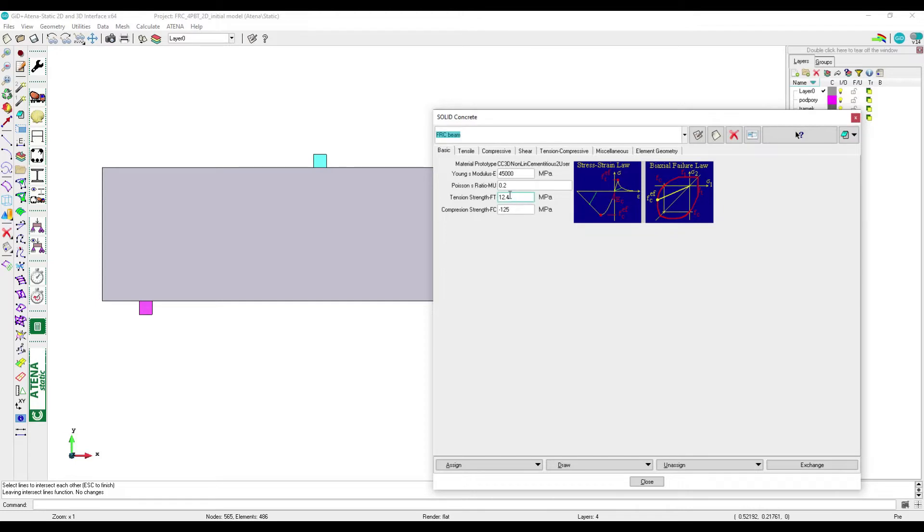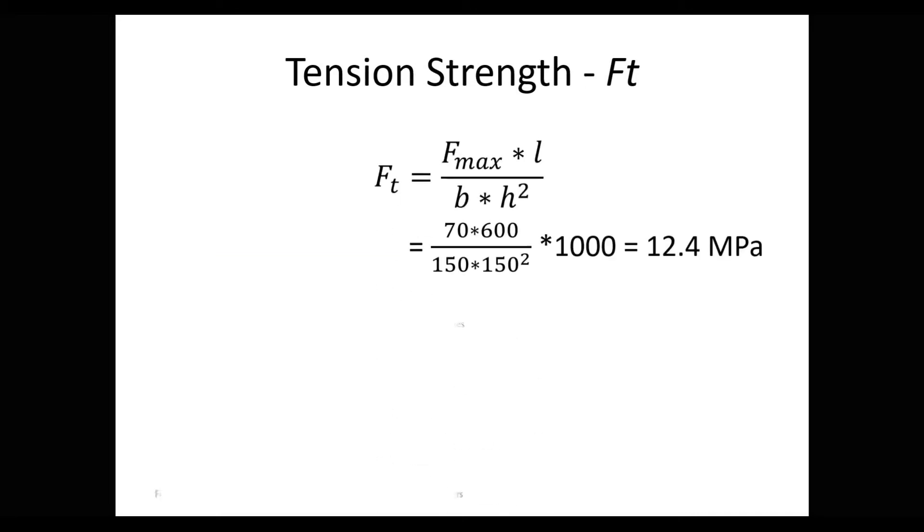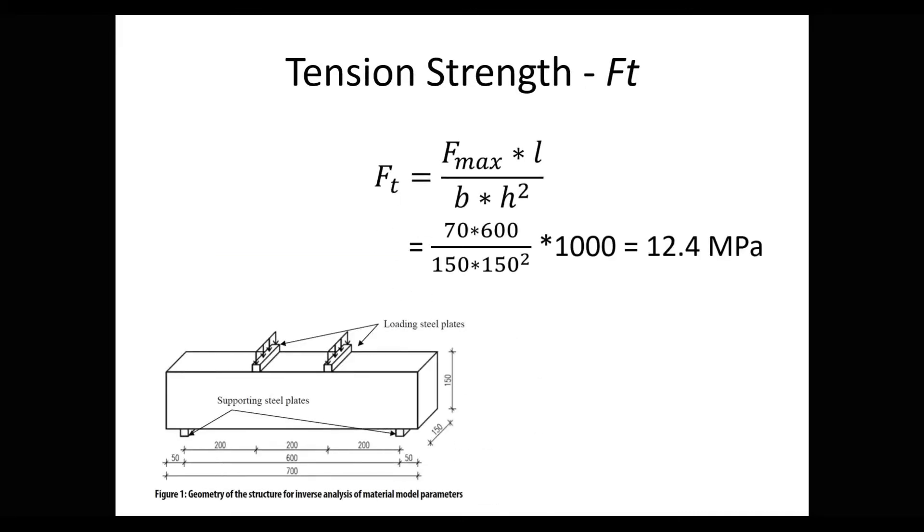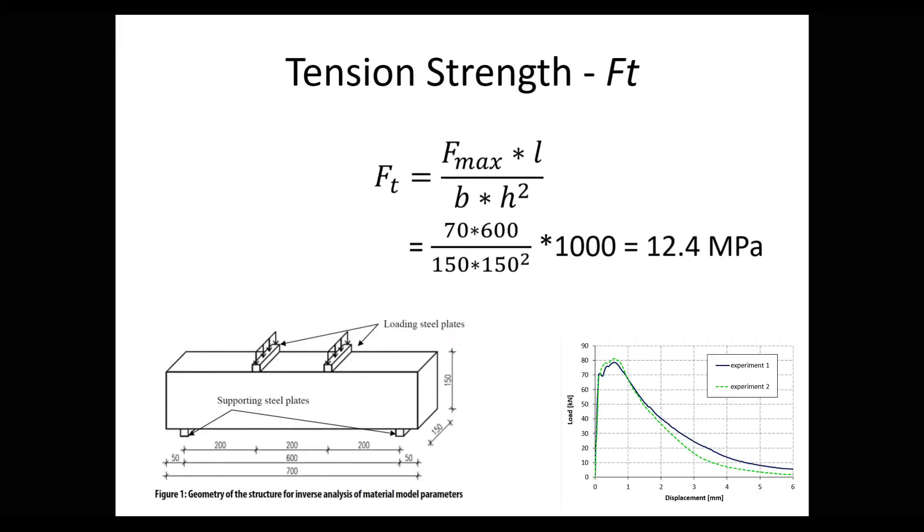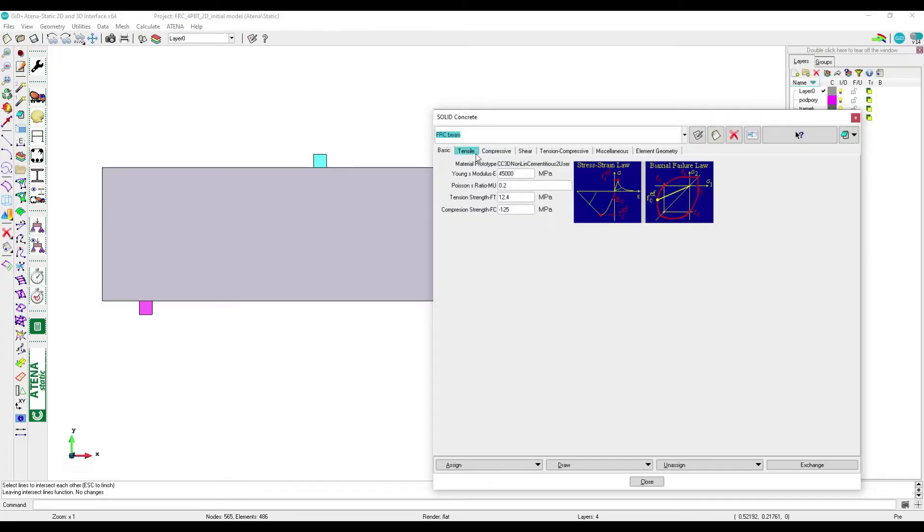The tensile strength can be determined by formula where F_max is the load corresponding to the tensile strength first peak in the LD diagram. L is the span of the beam, B is the width of the beam cross section, and H is the height of the beam cross section.